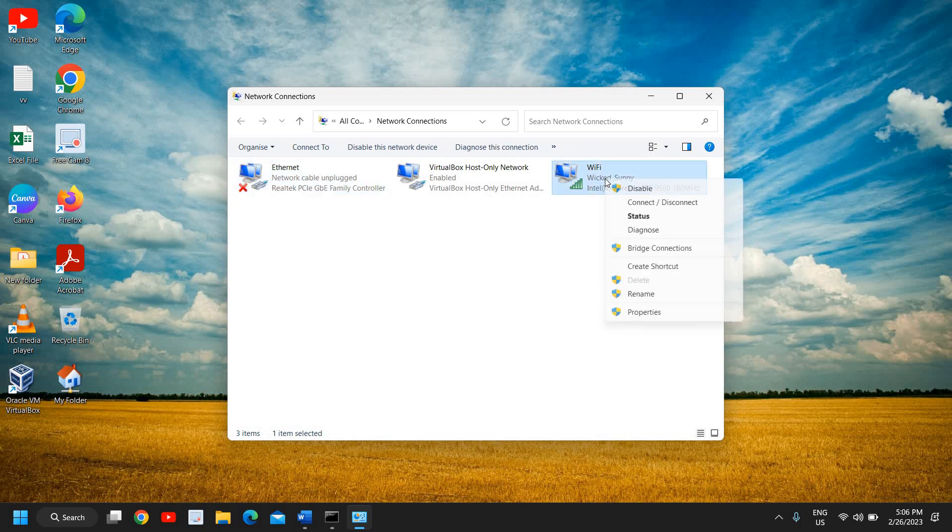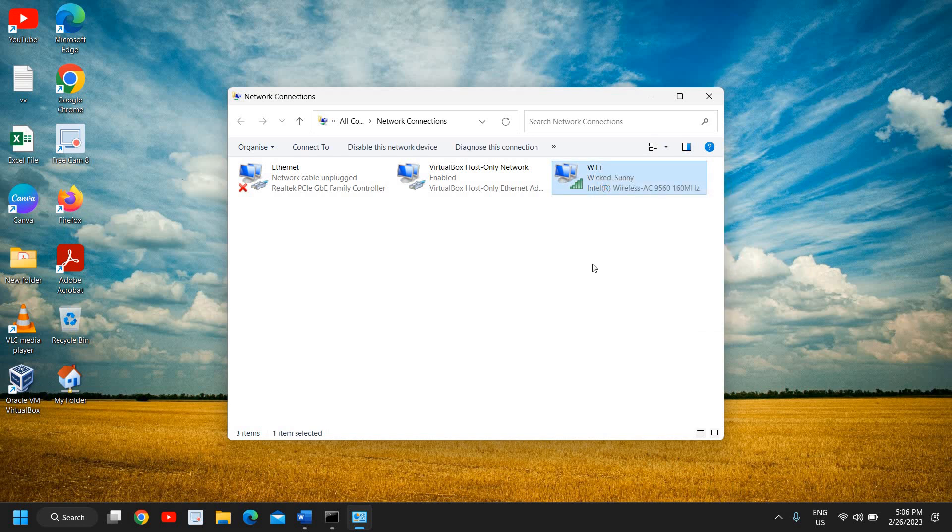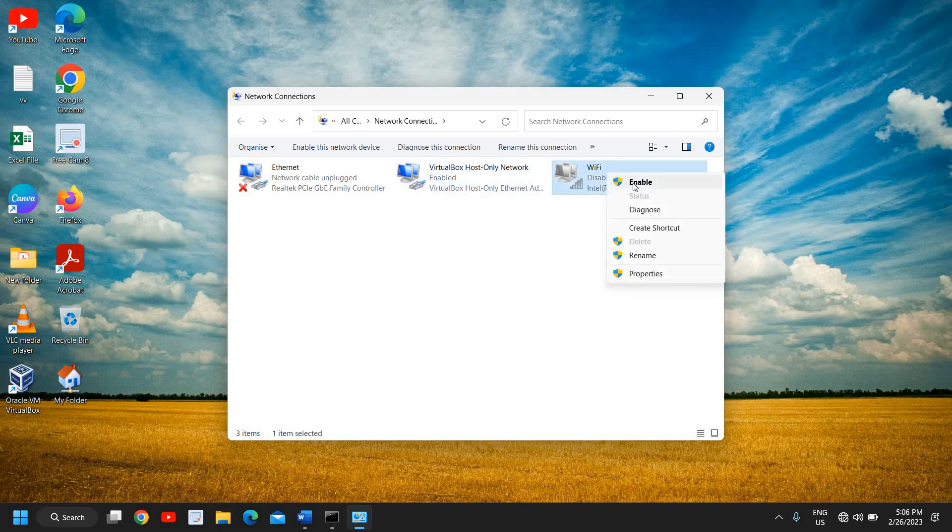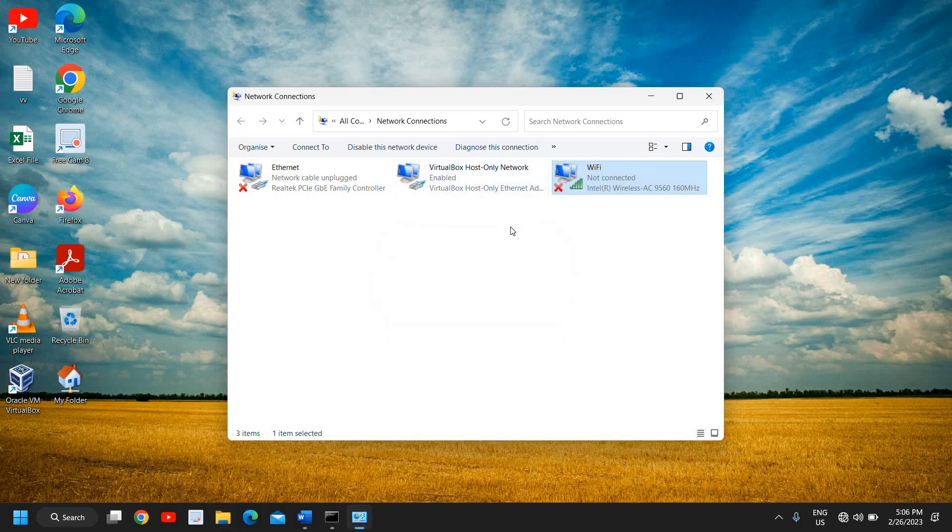Just do a right click and disable it. Just disable it and enable it after a minute or at least 30 seconds. You can see it as disabled and I'll just enable it. So most of the time when we disable and enable the connected WiFi adapter, this works and fixes the issue.